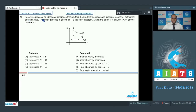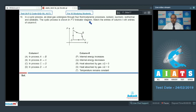Question number 16: In a cyclic process, an ideal gas undergoes four thermodynamic processes — isobaric, isochoric, isothermal, and adiabatic. The cyclic process is shown in a PV indicator diagram. Match the entries of column 1 with the entries of column 2.